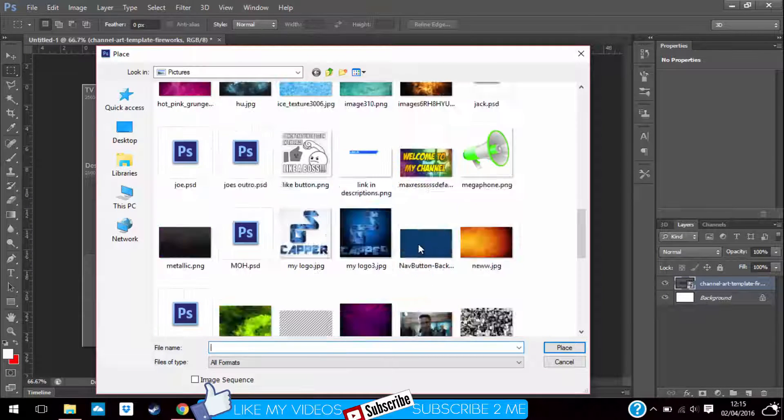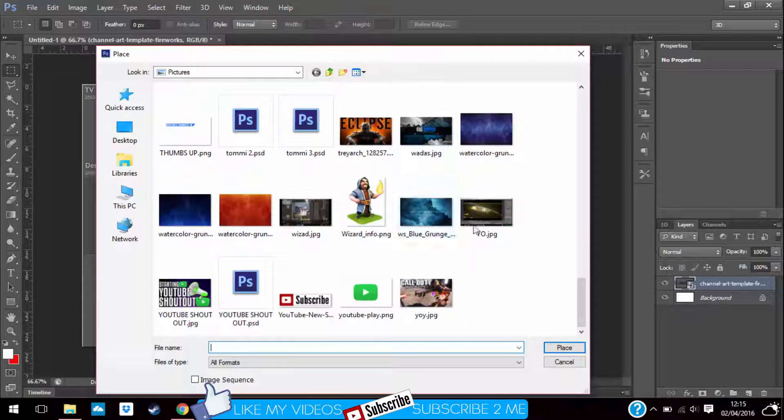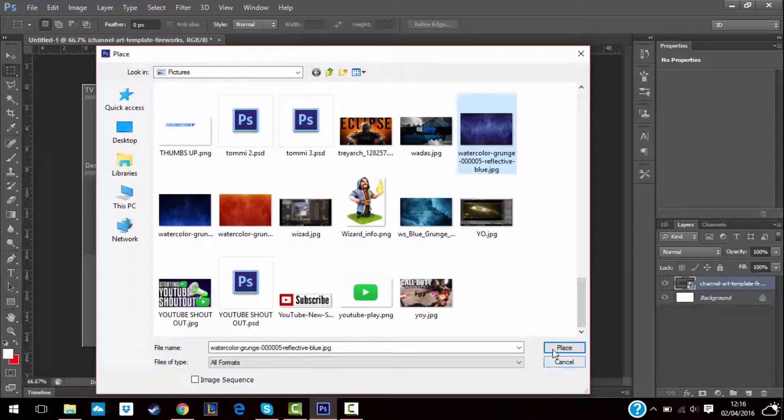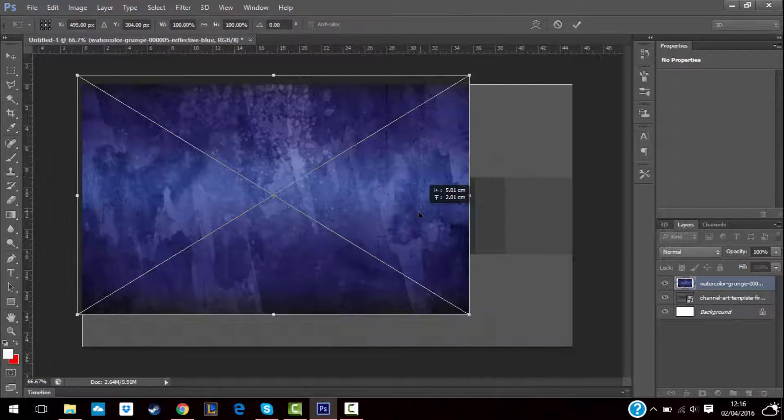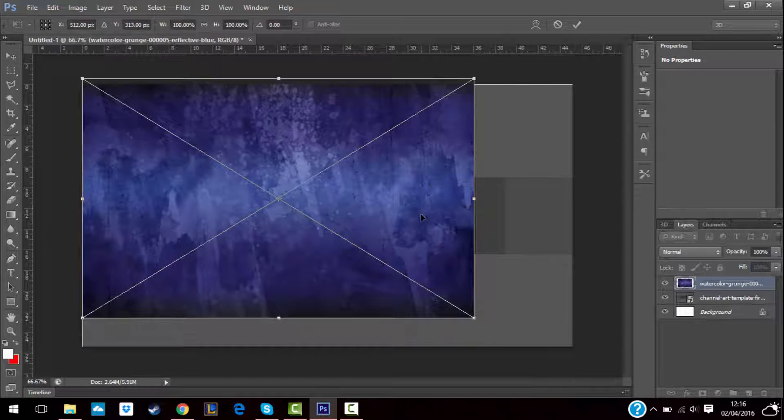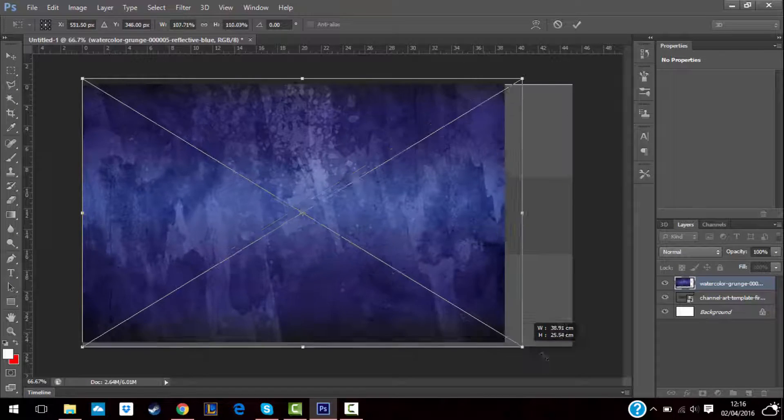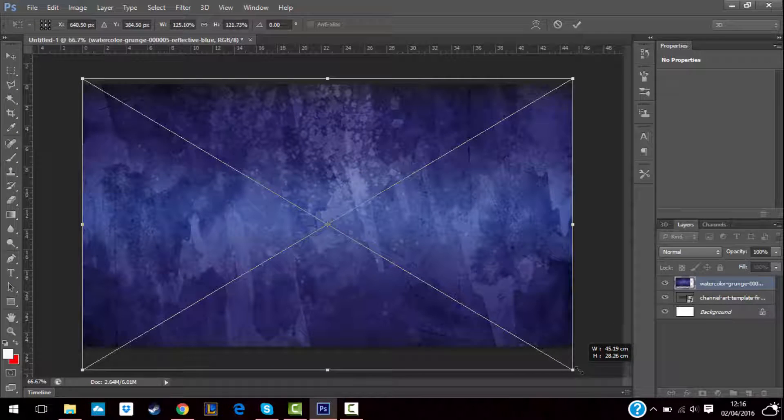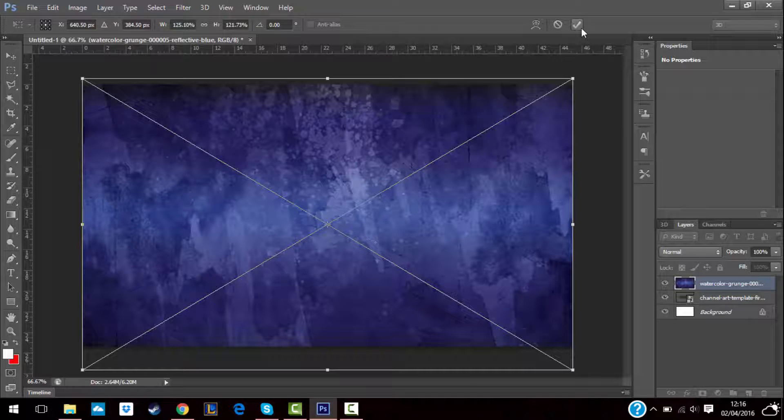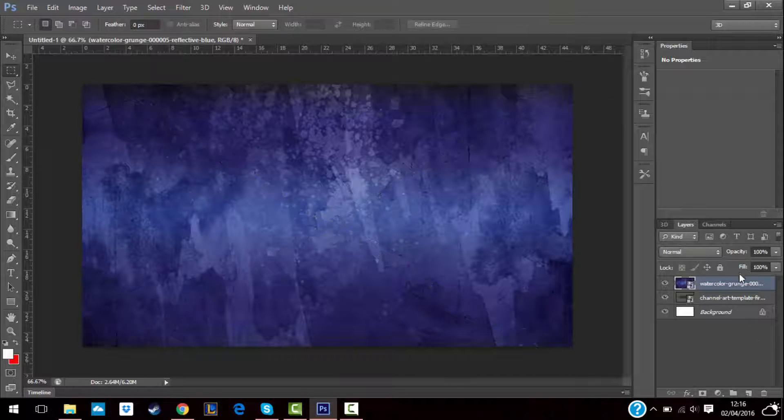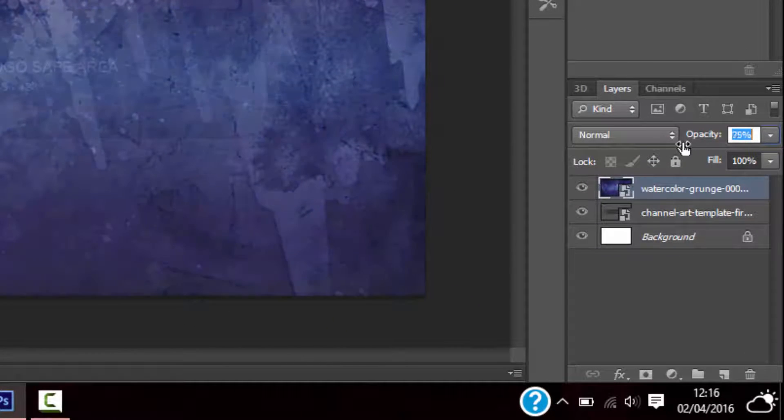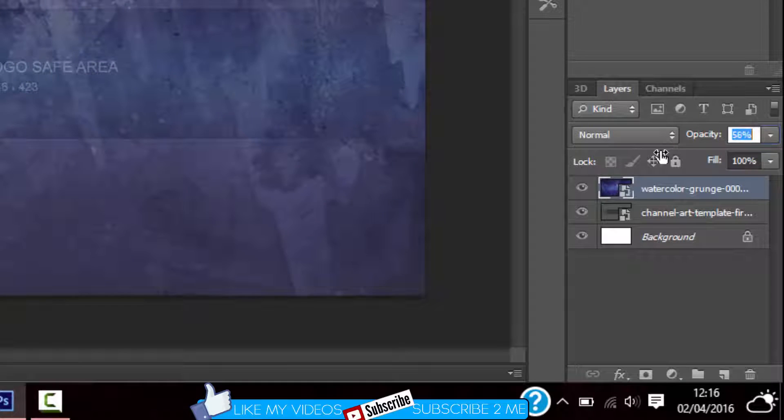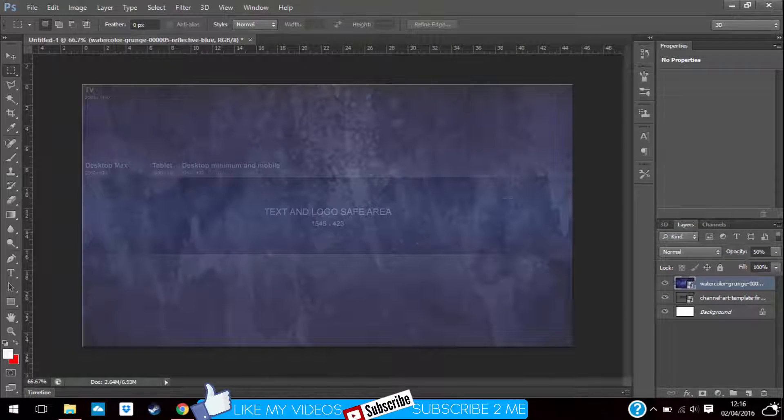Go to File, Place, choose your background that you downloaded. Then hold shift and drag it so that it keeps it stable and you don't lose any quality on it. Then you lower the opacity so you know where your guidelines are.